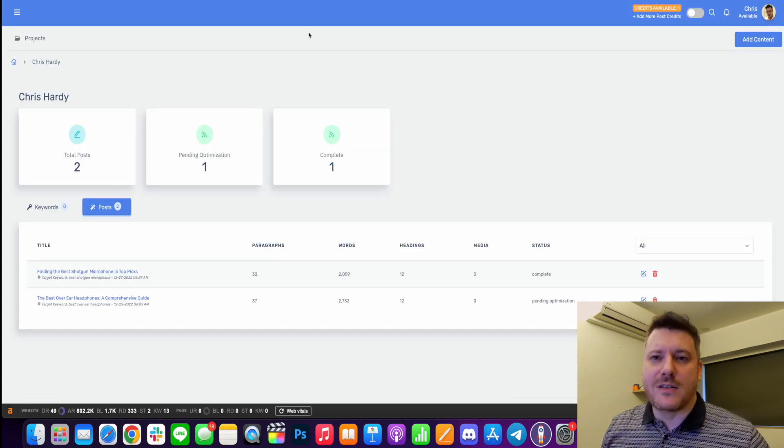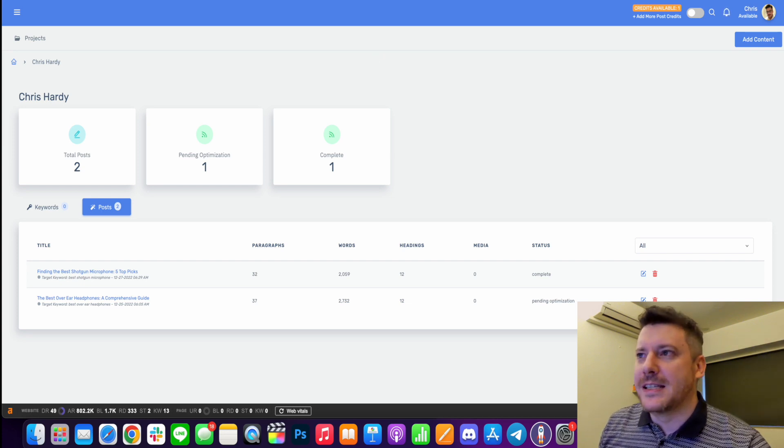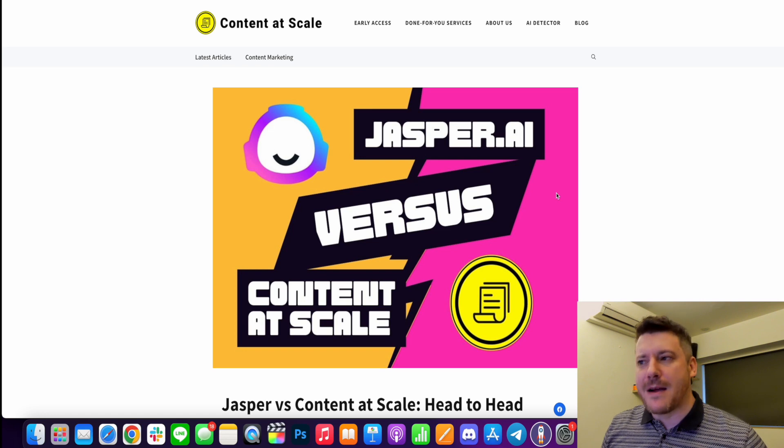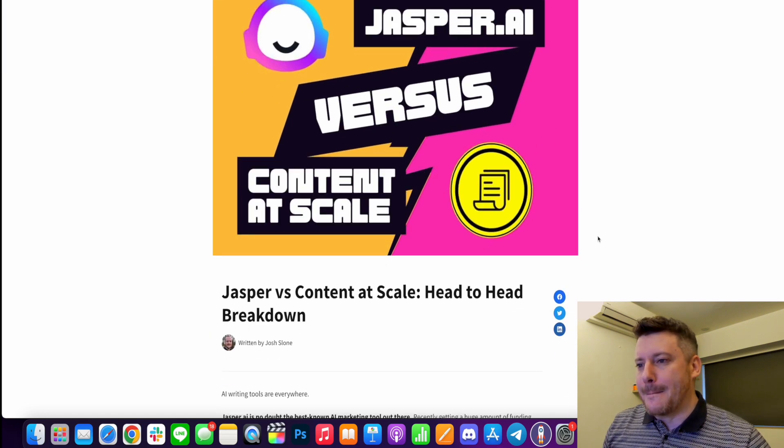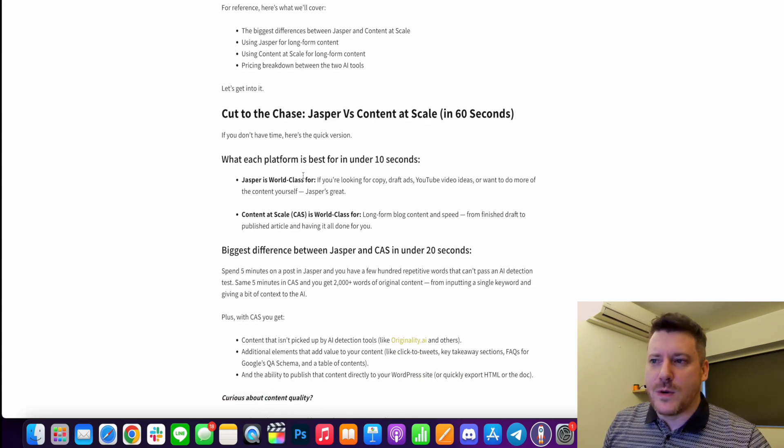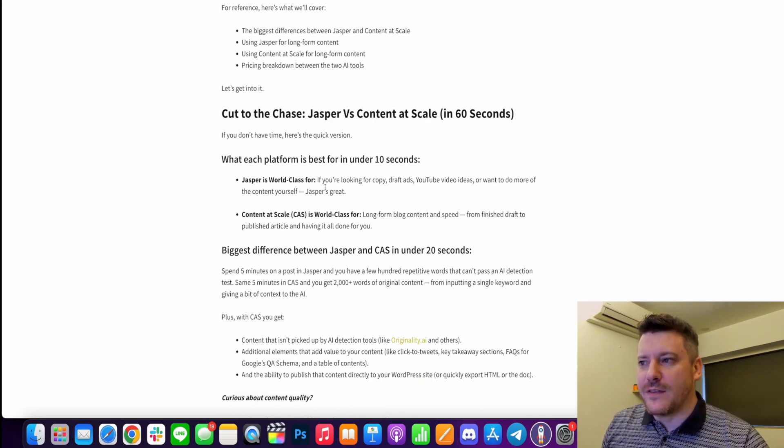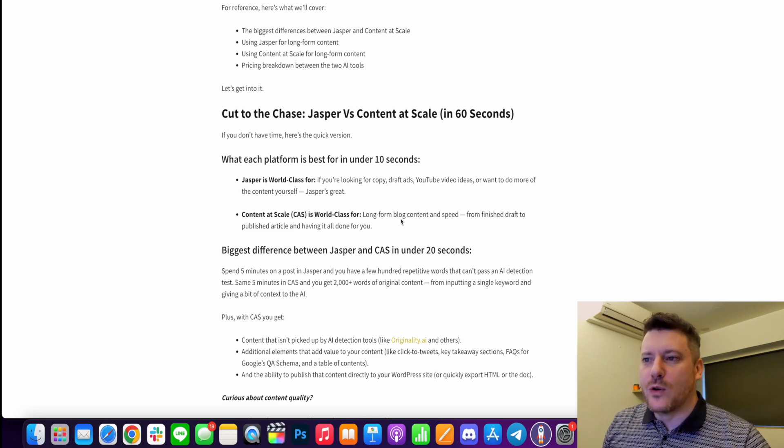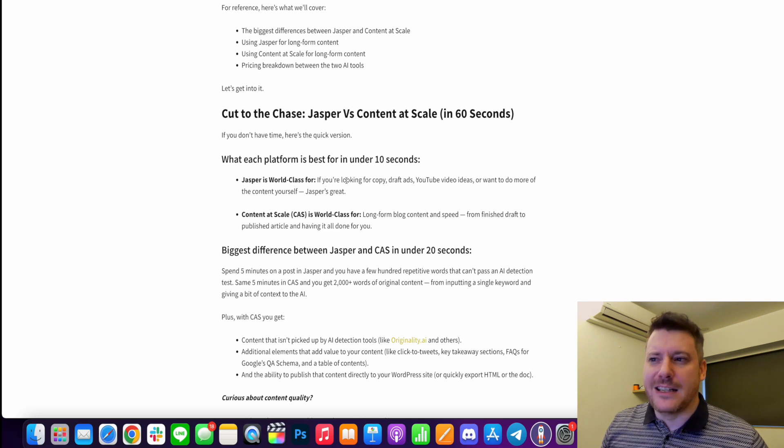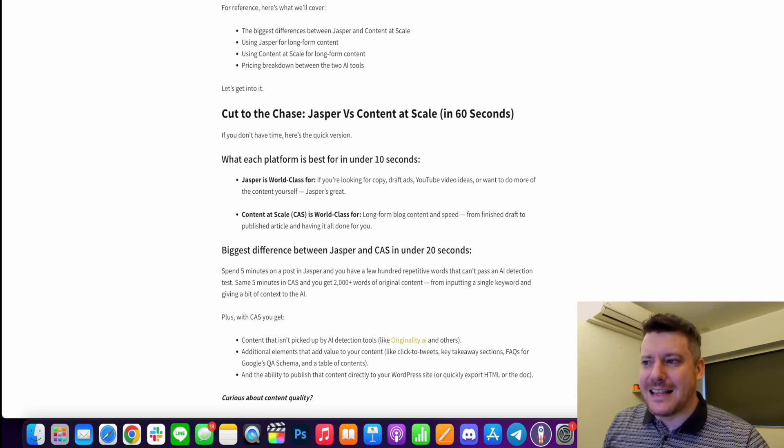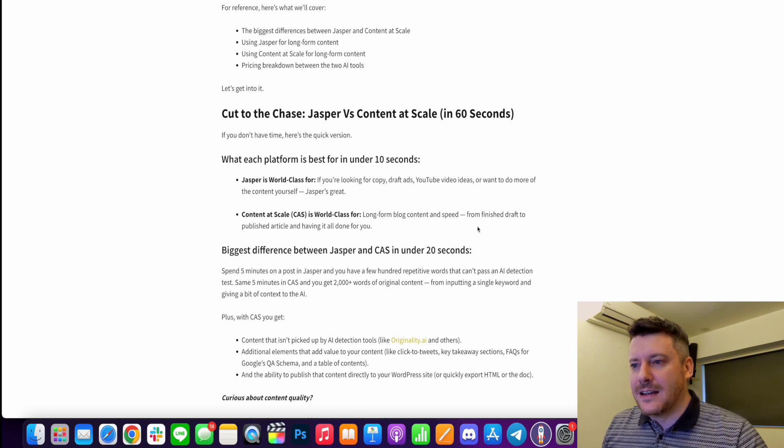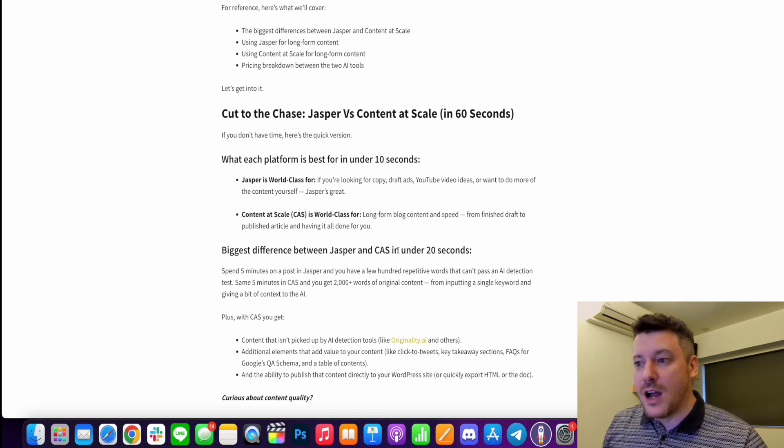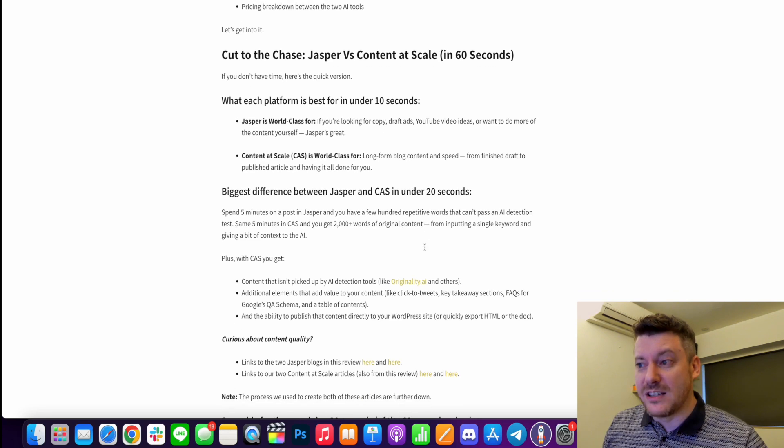Now, if you've been using other AI content tools like Jarvis, I'll put the link in the description to this post here and you can see a direct comparison between Jasper and Content at Scale. And they're really quite different. Here it gives a quick description. Jasper is world class if you're looking for copy ads, YouTube video ideas, or you want sort of a helping hand in your content, like fleshing out content. Content at Scale is going to give you long form blog content at speed, from finished draft to published article and also a lot of optimization in there as well.